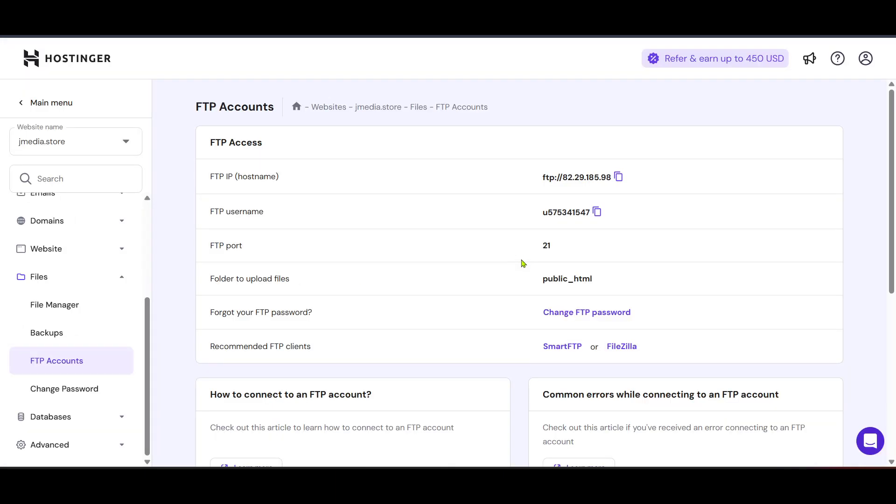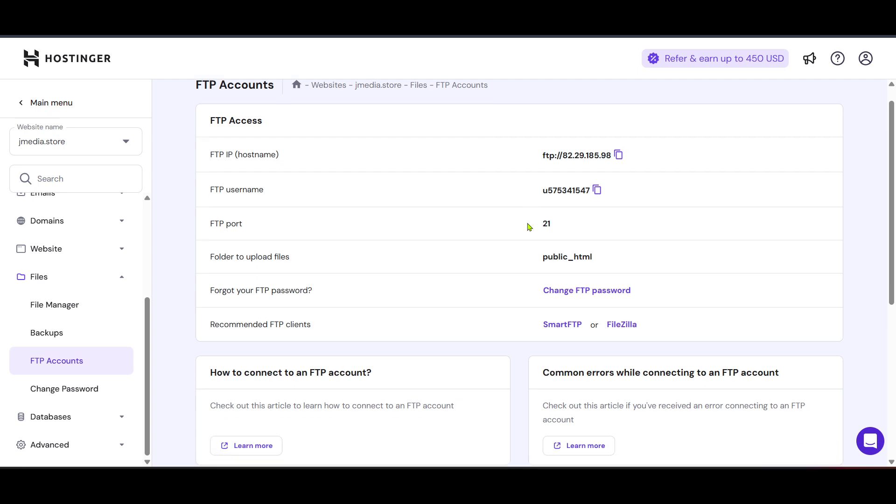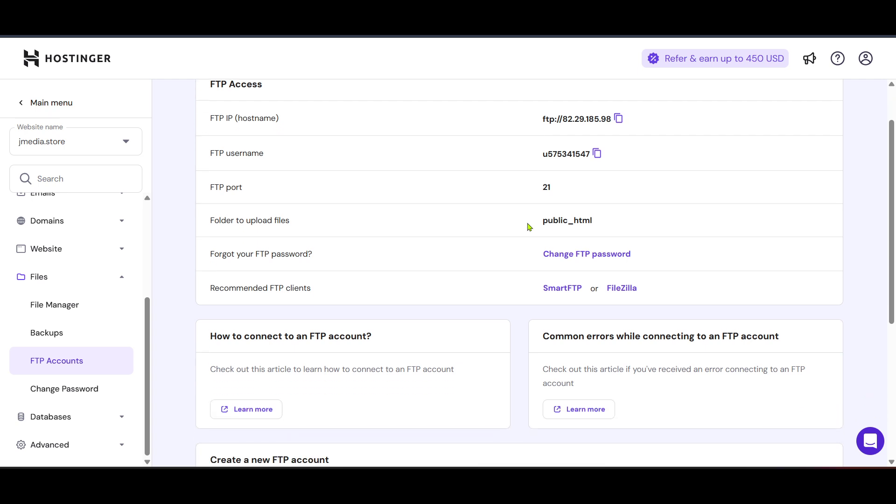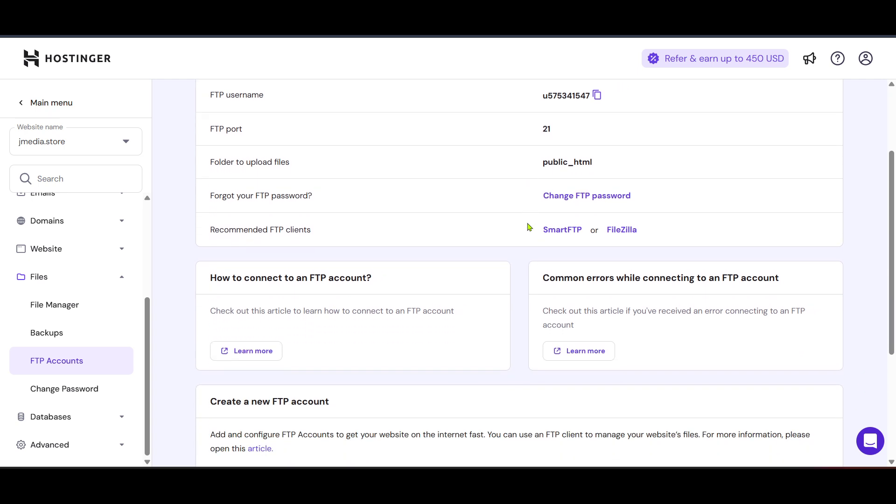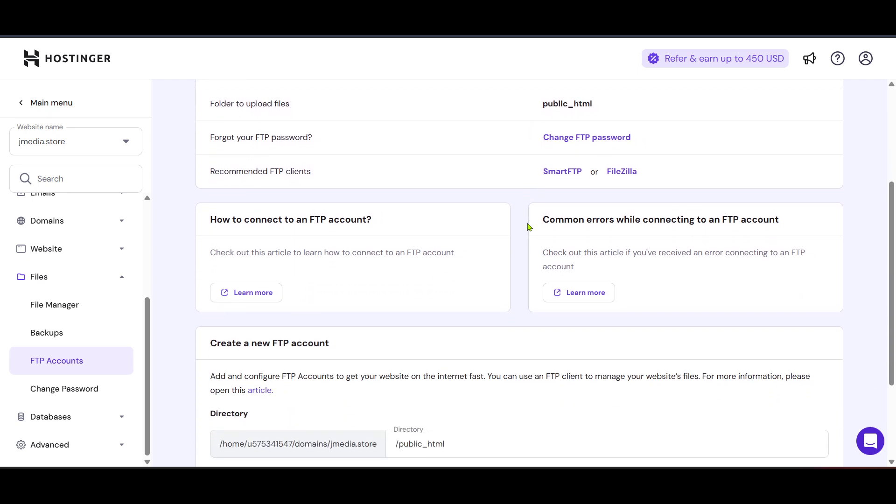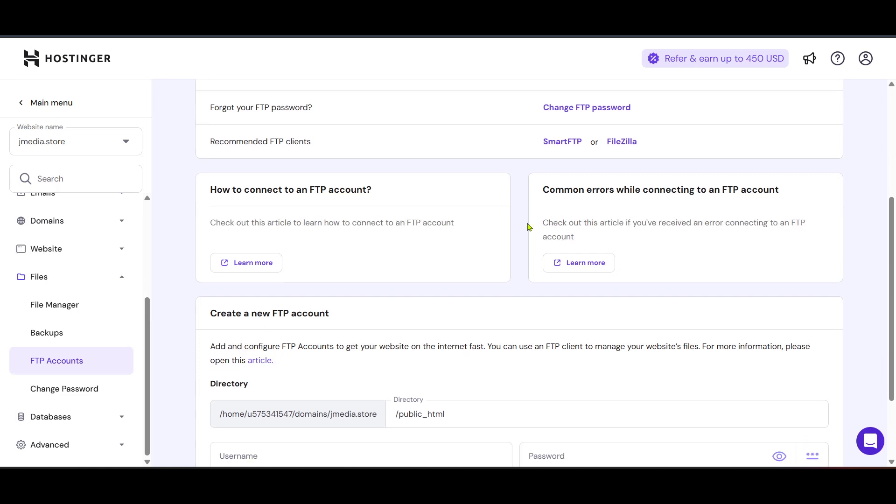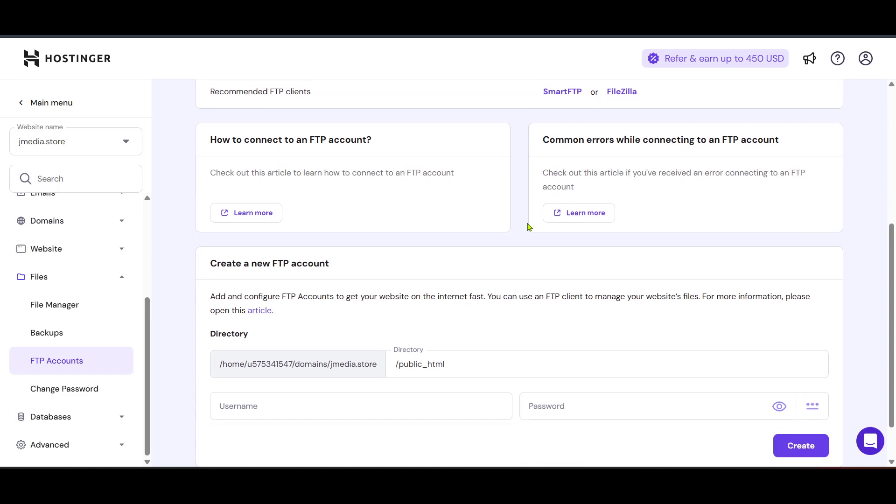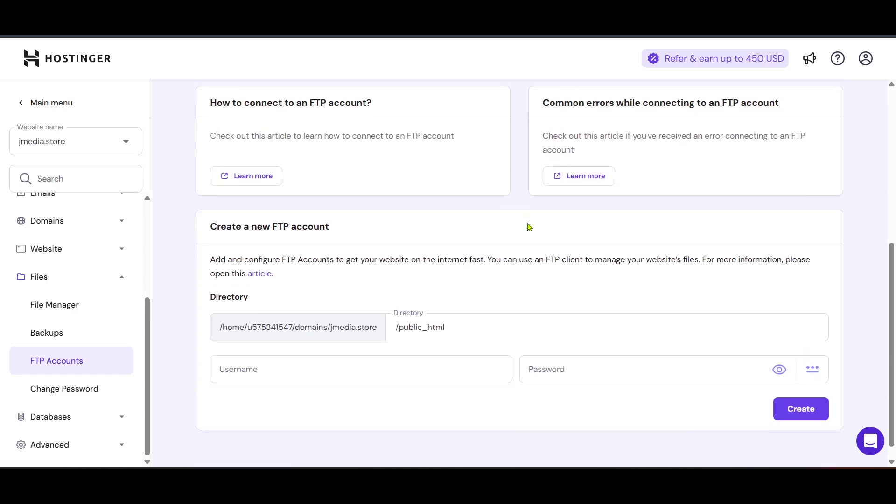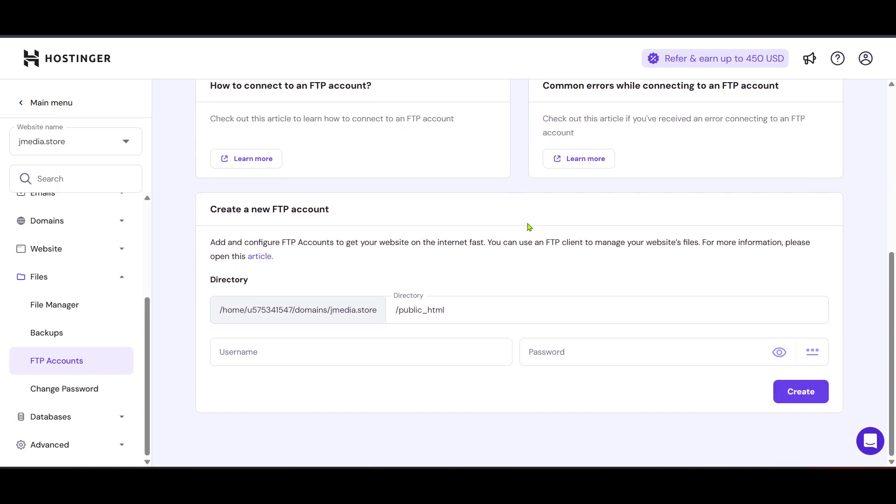Within the FTP Accounts section, look for the option to create a new FTP account. Creating an FTP account will require you to set up a username and password. Choose these credentials wisely as you'll need them to access and manage your website files securely. Remember, a strong password is key to keeping your site safe from unauthorized access.